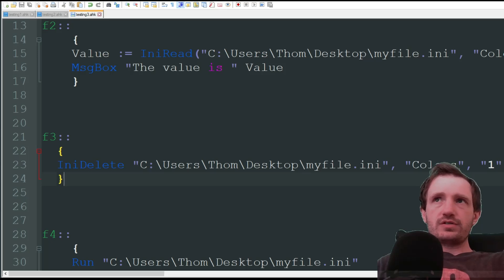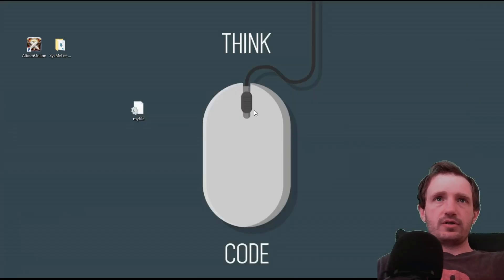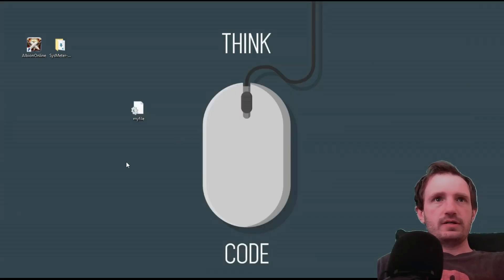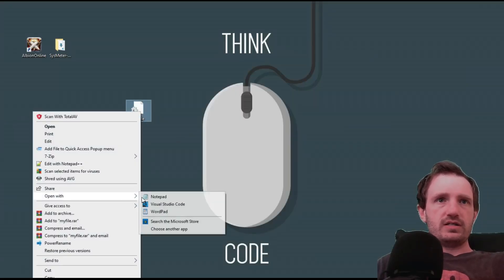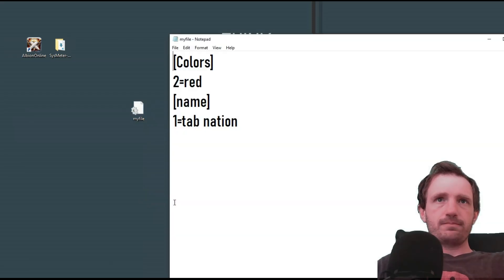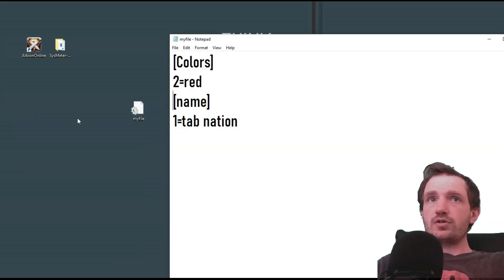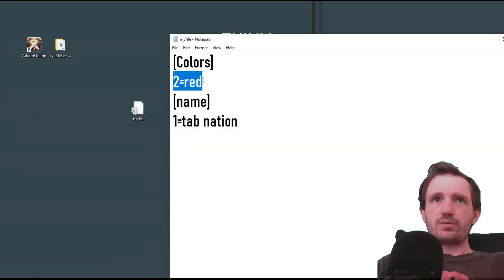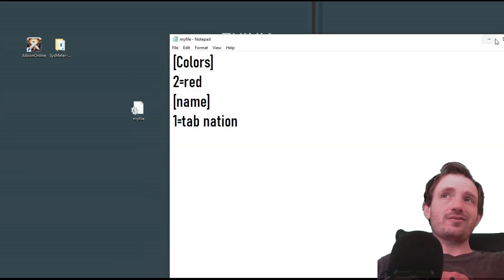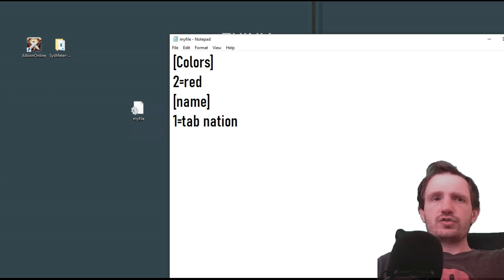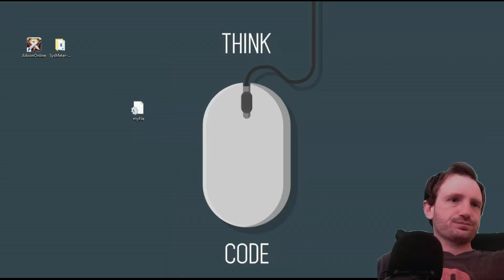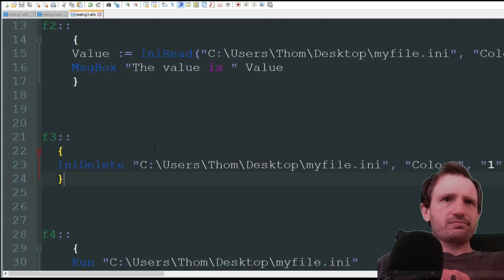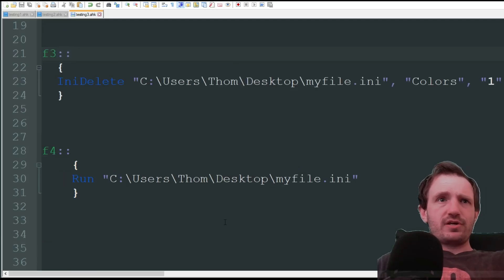So let's go ahead. I'm going to press F3. We're going to open this file again in notepad, and voila, it's gone. Now there's only red in there, number two. So number one is gone. That's a great way to just clean up data and whatnot. Pretty self-explanatory.